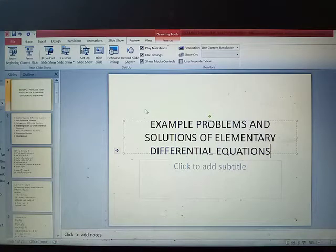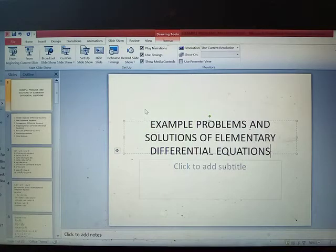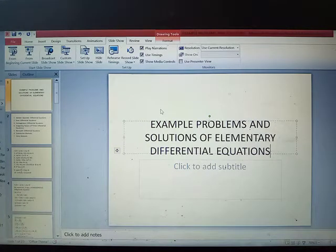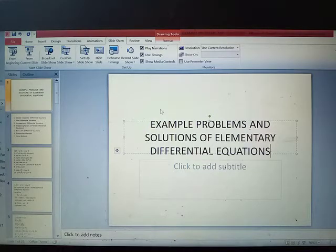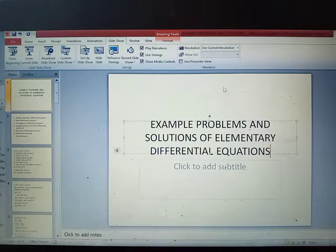Good day everyone. Today this will be Part 3 of our series about tips on how to solve elementary differential equations. In this third part, I decided to make a slideshow presentation so that every example will be easy to track. Let's start.